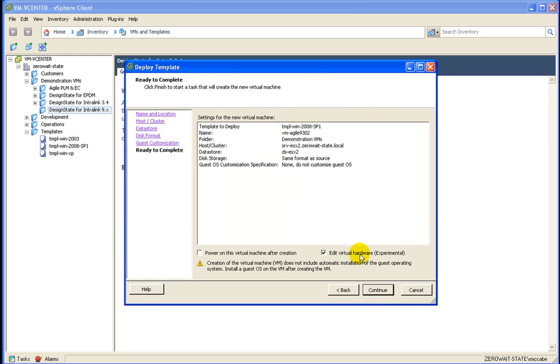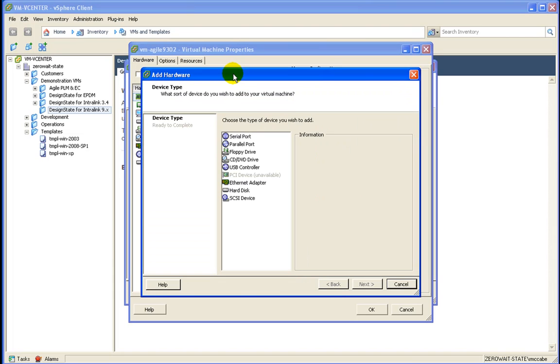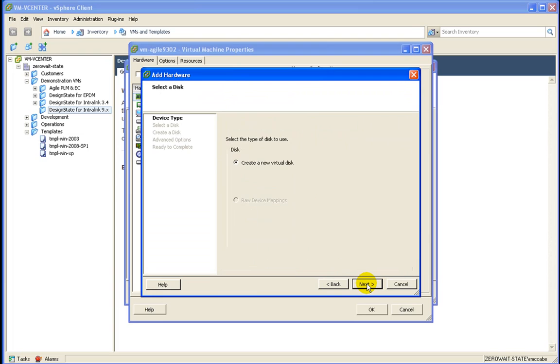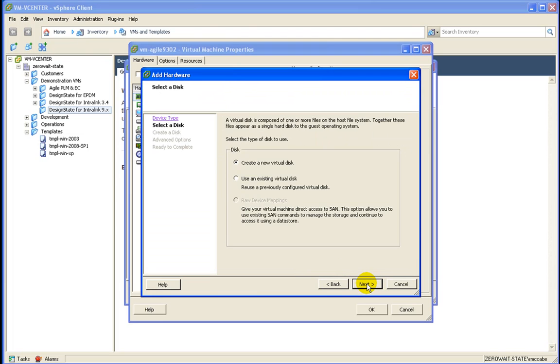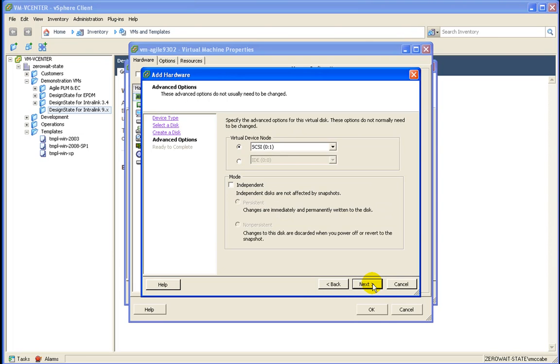And I want to go ahead and edit the hardware. I want to bump up the memory to 6 gigs. And also I need to add a hard drive for the line of business applications. In this case, it happens to be Agile. And I also want this to be thin provisioned. This is just a test virtual machine.